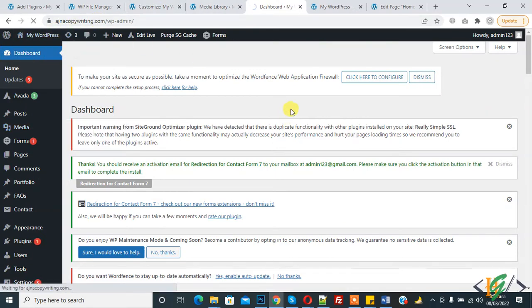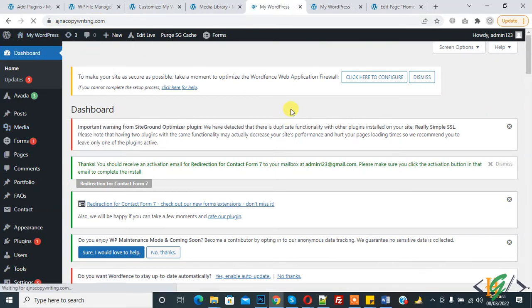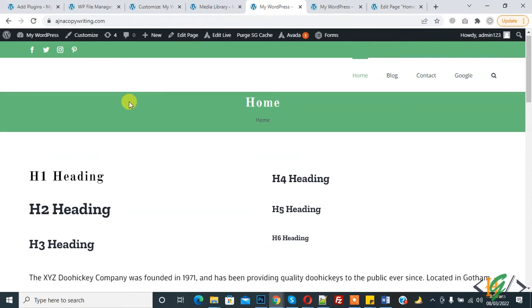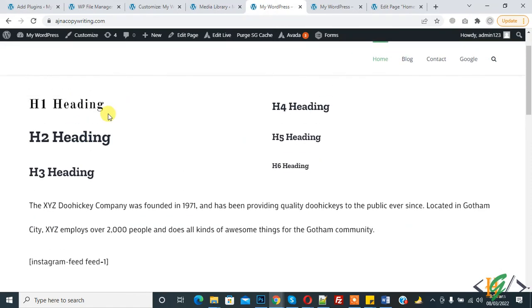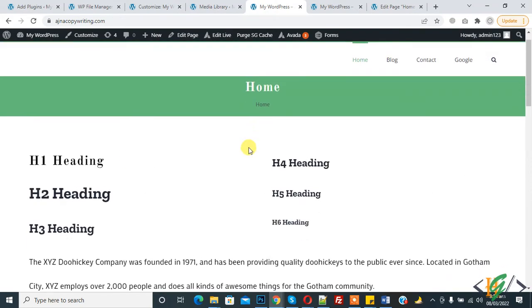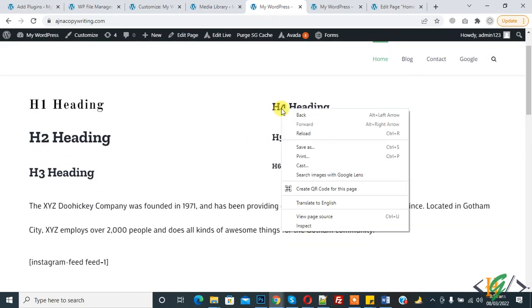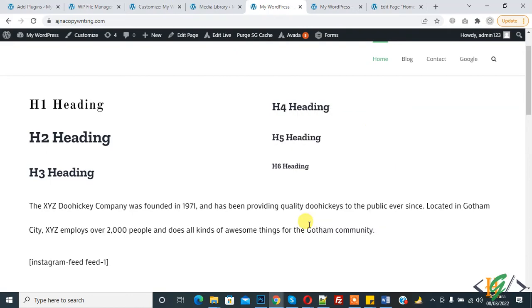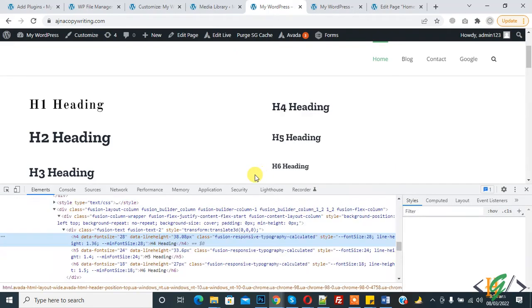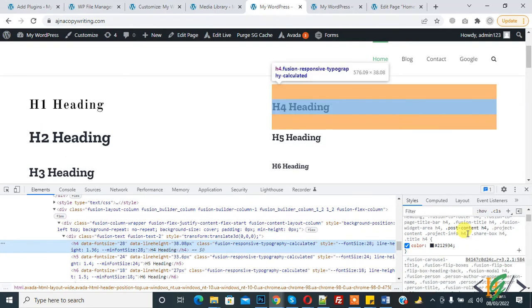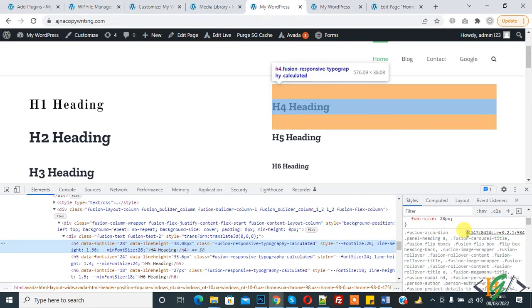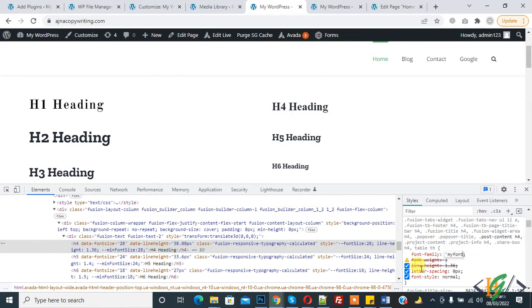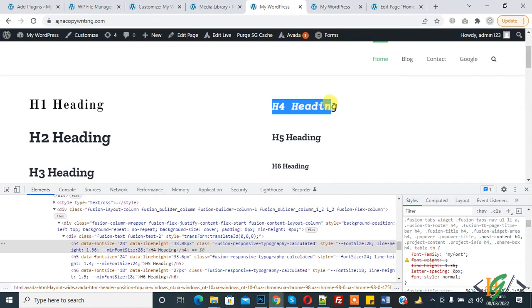Now the font is uploaded. Refresh the website and open the page. My font name is 'my font' and this is the URL. I would like to change the font of the h4 heading. Right click, inspect, and you see the font family. We can change it here to 'cp my font'. You see the font is changed here on the h4 heading.